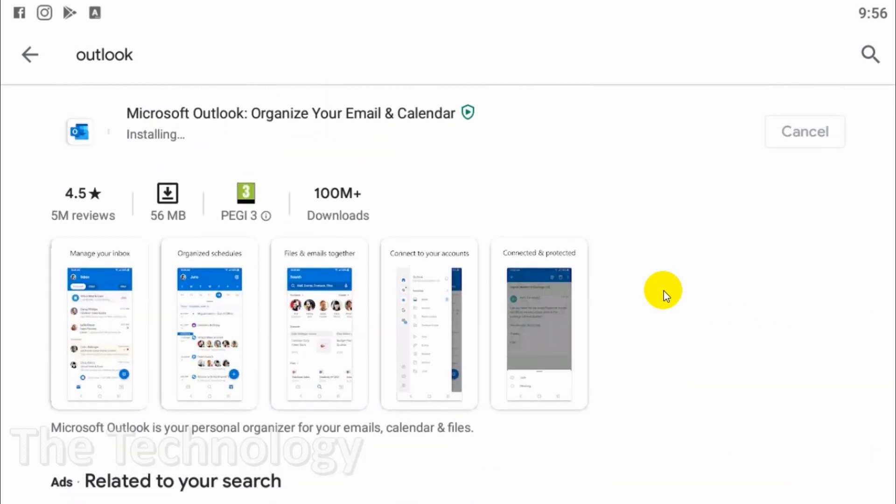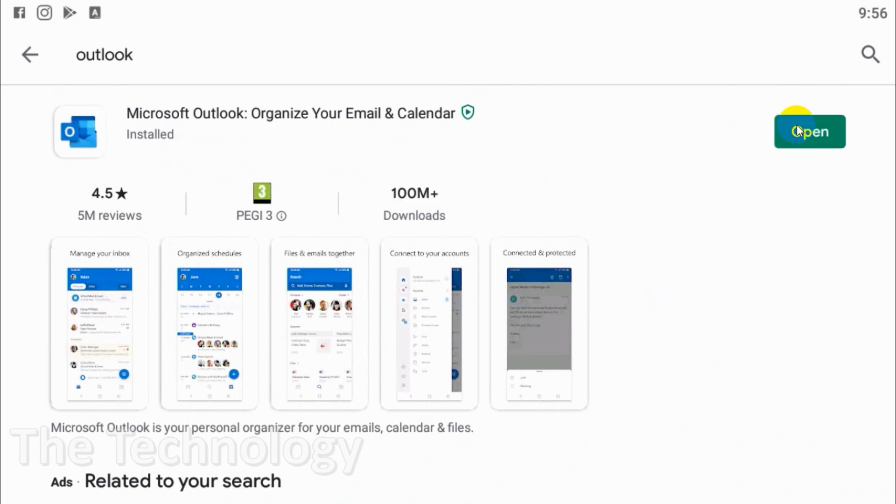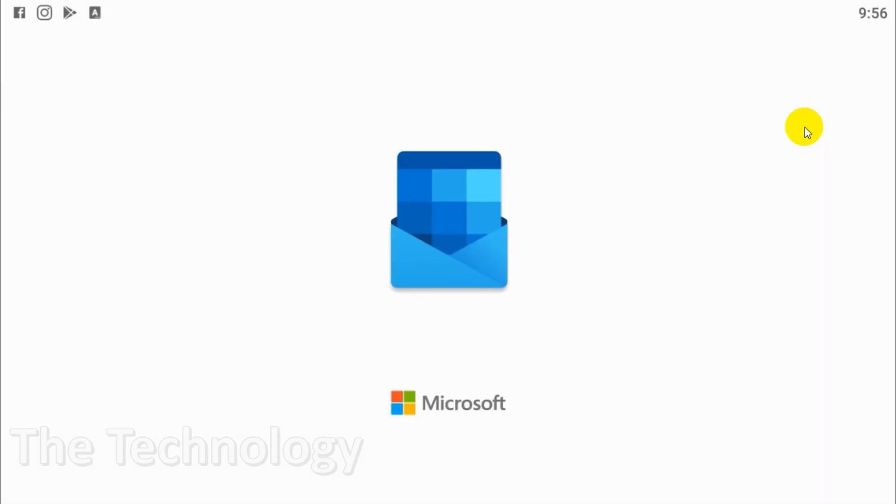After you have finished, you just need to open the application. In this video I will be showing how to configure one email account, the primary email account. In coming videos I will be explaining how you can add more than one account in your Outlook mobile application.